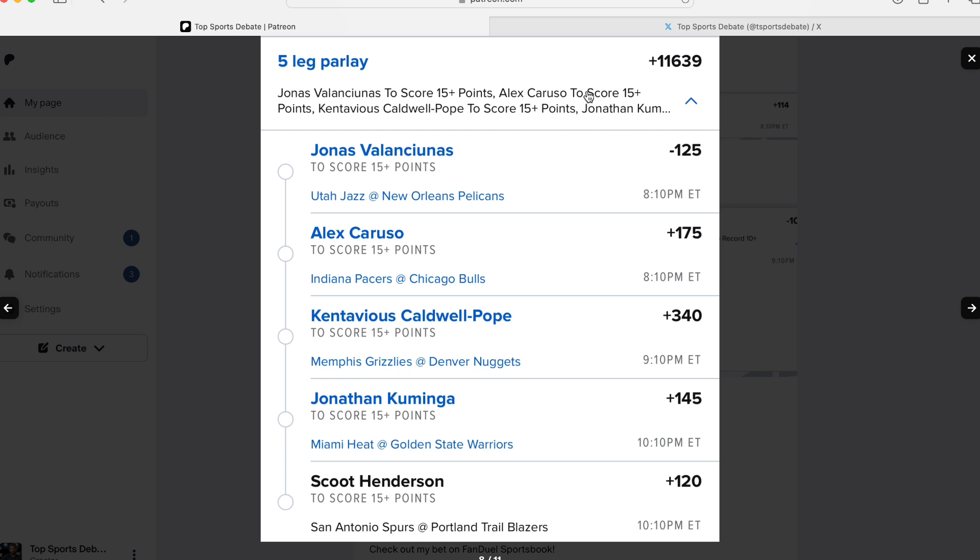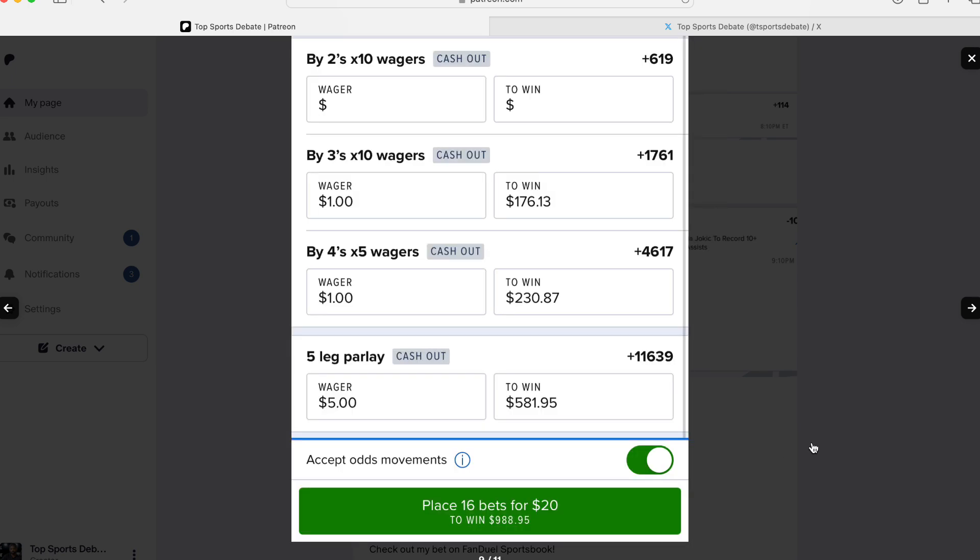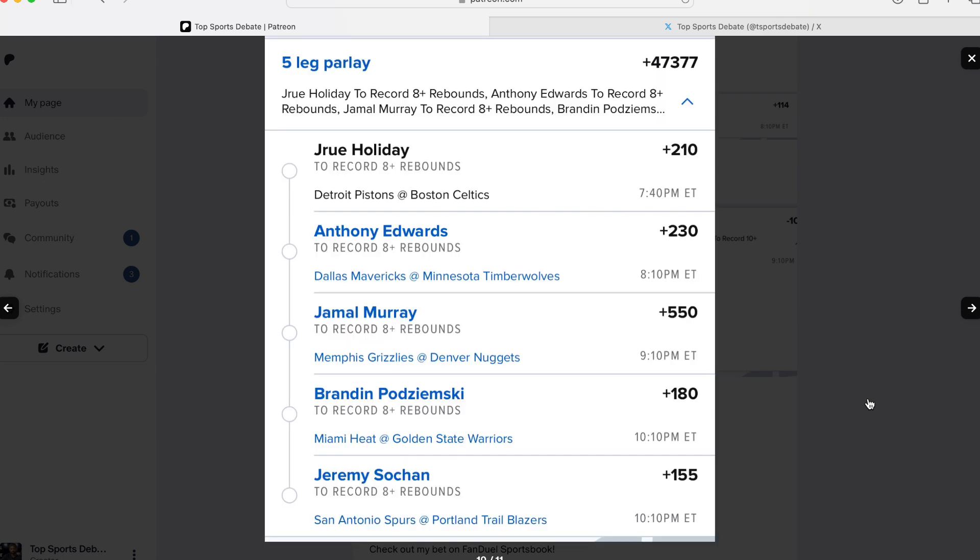Since we went three for four on our 15-point boy yesterday and ended up hitting a round robin, let's run it back. Let's do Valanciunas, 15 points. Caruso, 15. Caldwell Pope, 15. Kuminga, 15. Scoot Henderson, first time betting on him, 15. And the way I did it, $1, $5, $20 to get you $988.